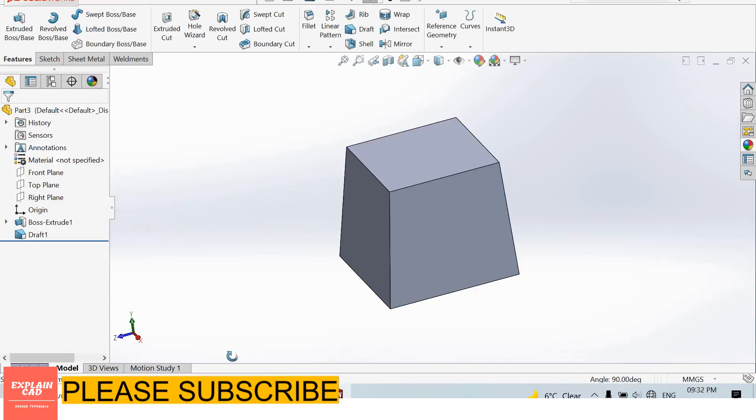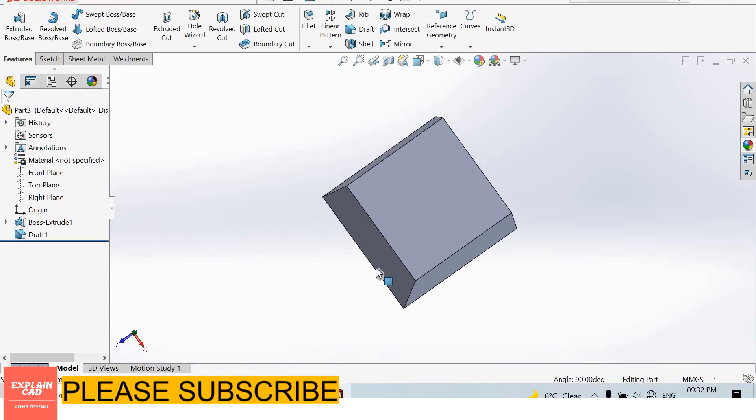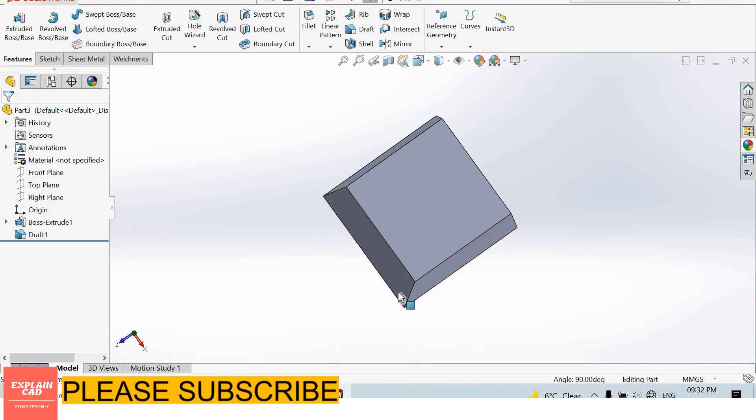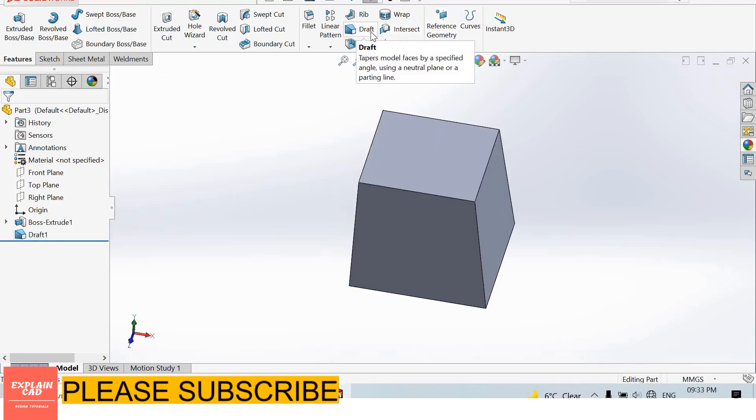At both these sides draft is applied. So this is the draft feature. Thanks for watching, please subscribe.